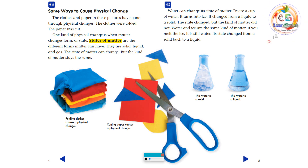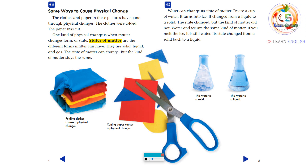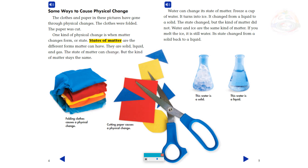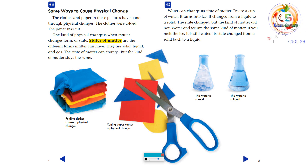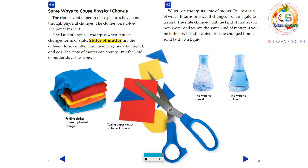Some ways to cause physical change: the clothes and paper in these pictures have gone through physical changes. The clothes were folded. The paper was cut. One kind of physical change is when matter changes form or state. States of matter are the different forms matter can have — solid, liquid, and gas. The state of matter can change, but the kind of matter stays the same.